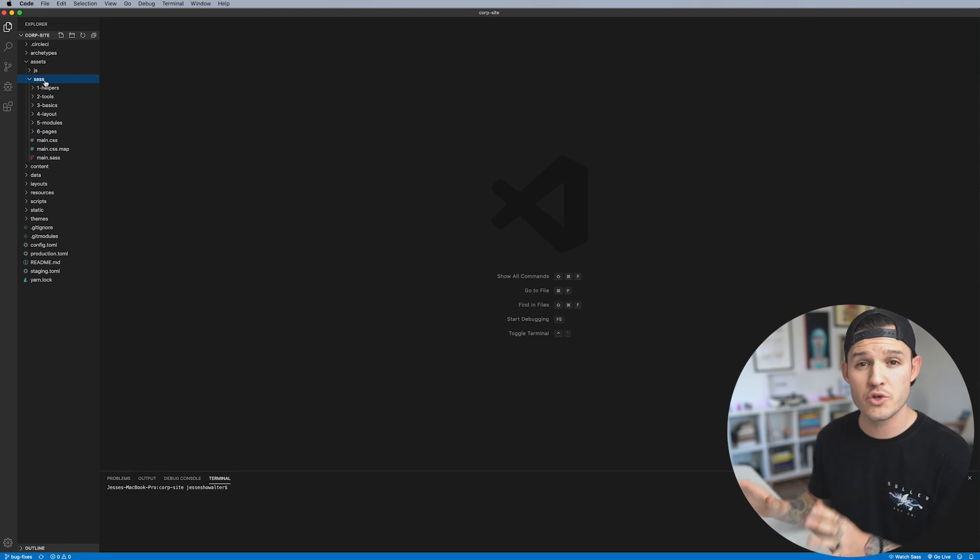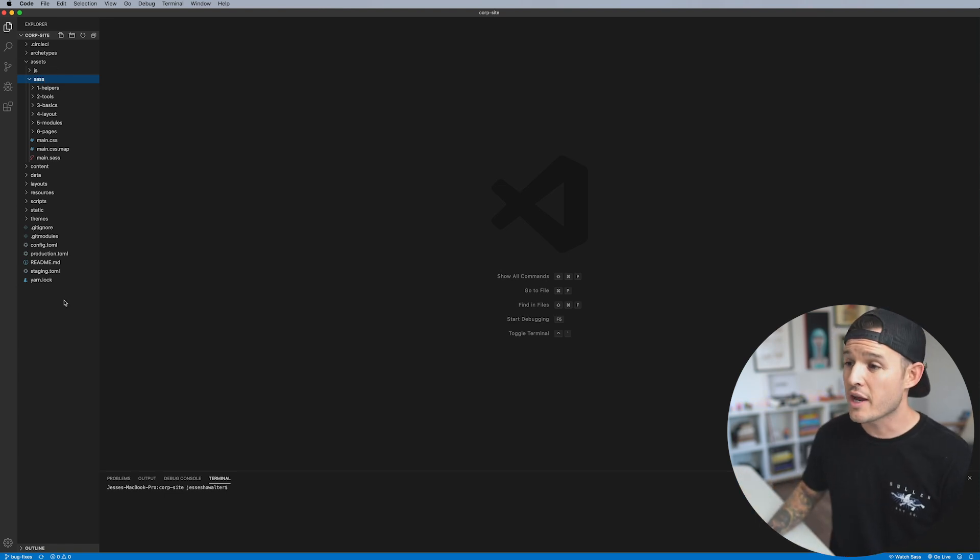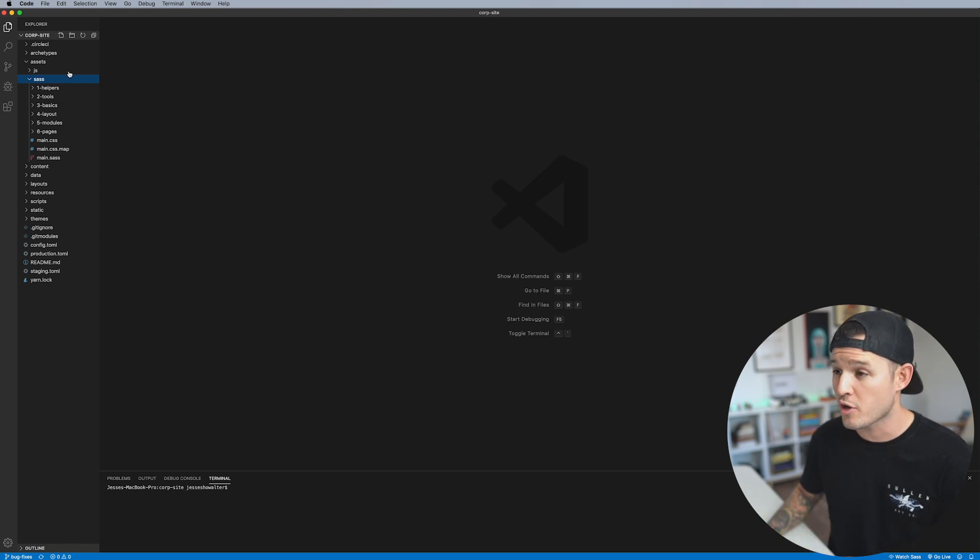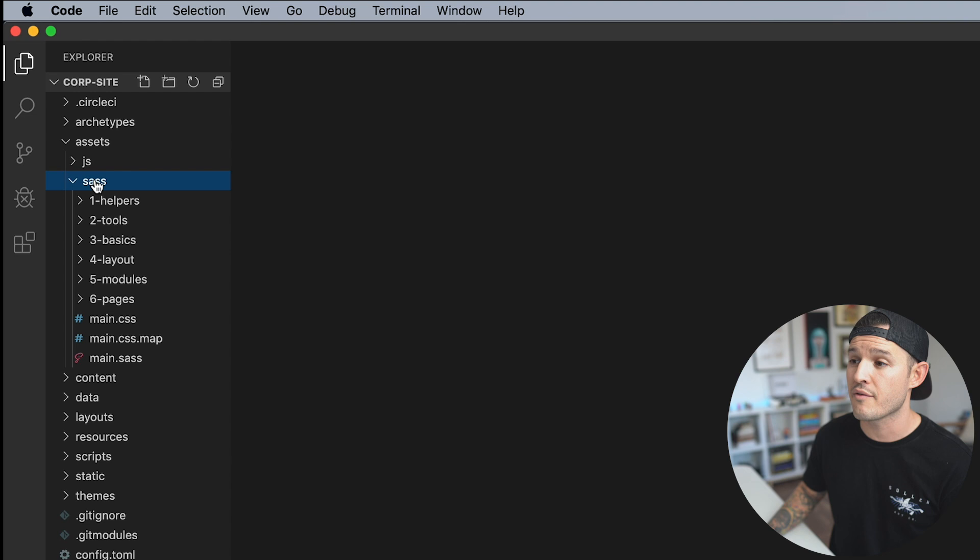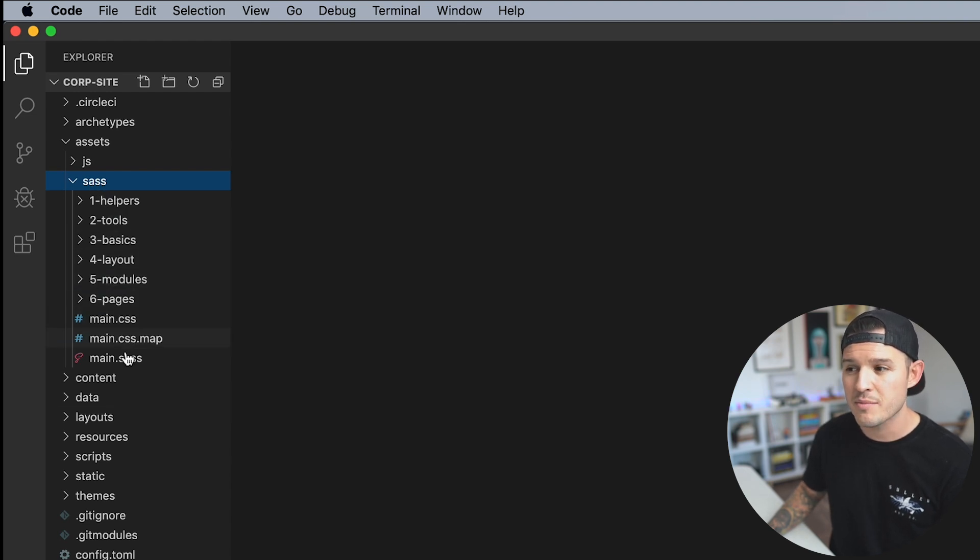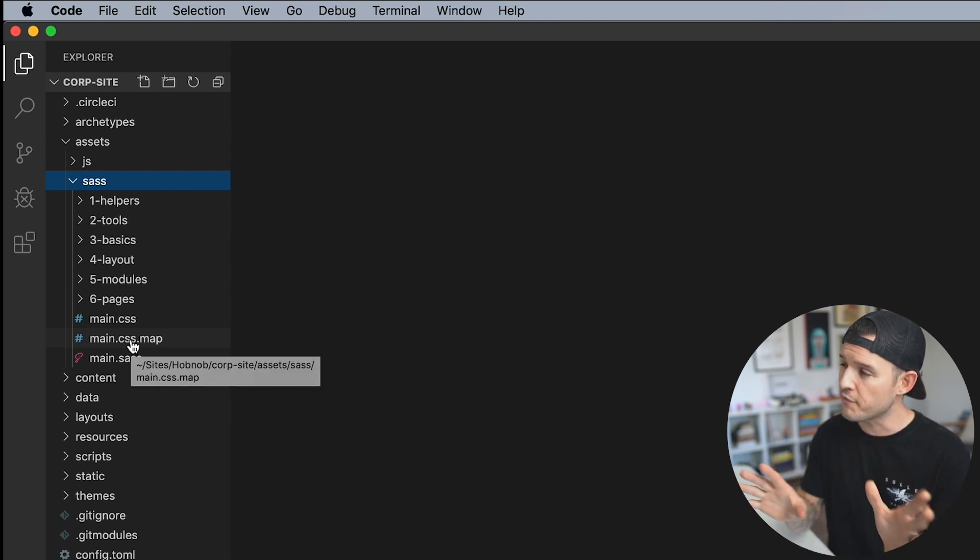Alright, I have a text editor open and today we're going to be using Visual Studio Code. I have a site that is open in my left hand bar you can see and in this site structure or the architecture itself, I have an assets folder and I have a SAS folder and I have a bunch of sub-directories and I have some other SAS and CSS folders. What's this all about?